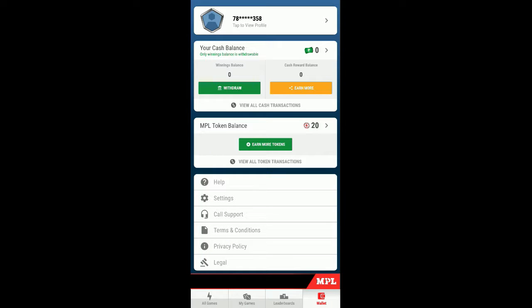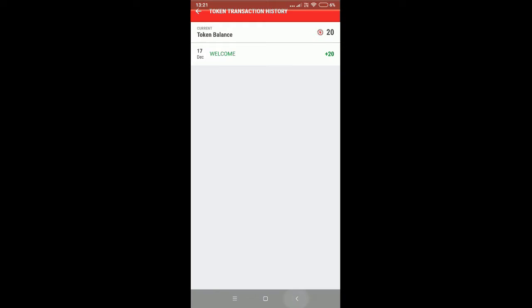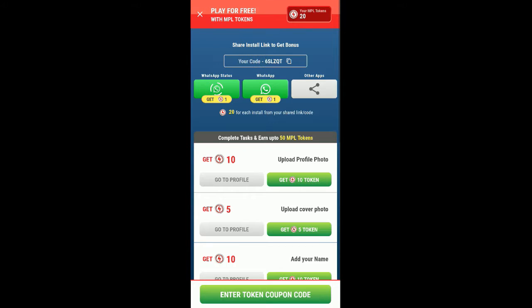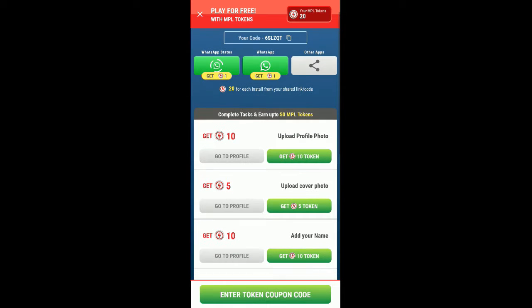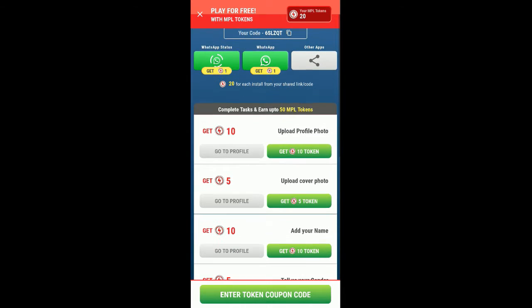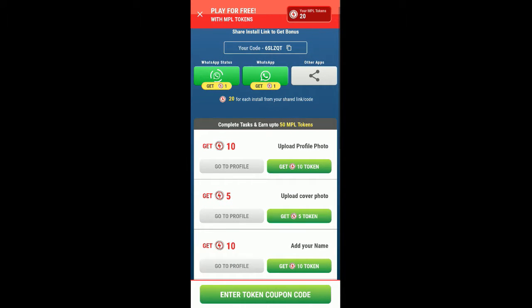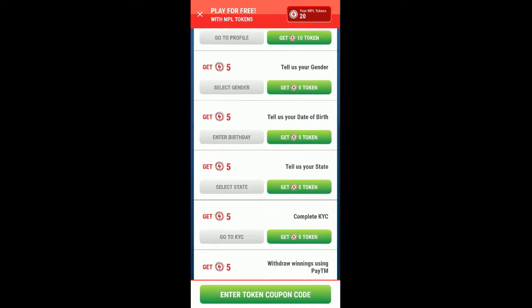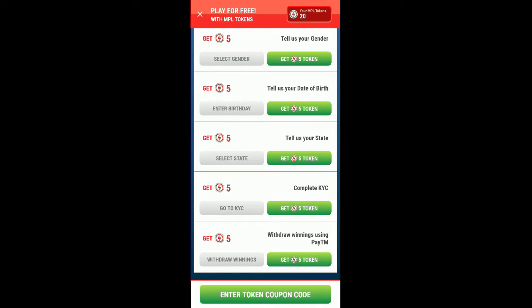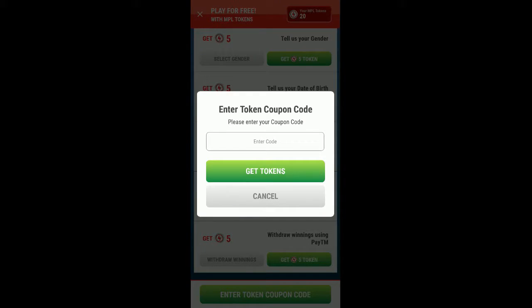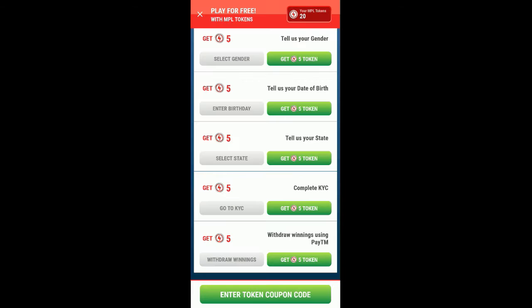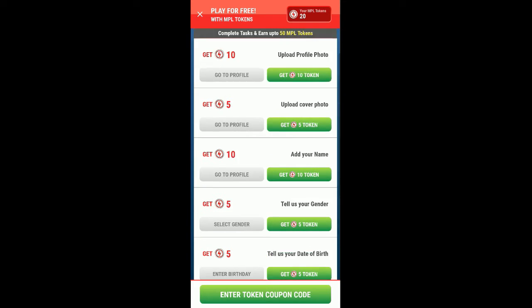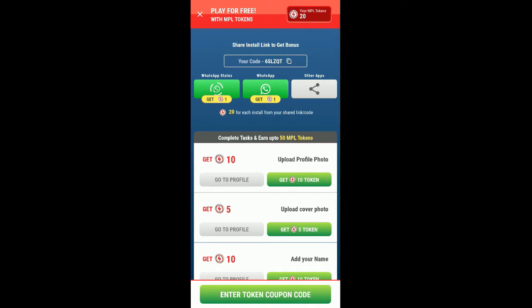Here's the wallet where you can see my MPL tokens is 20, which is the welcome bonus. You can see earn more tokens by sharing it to your friends. Here is my link which I have shared in the below description. You can see my code is 6SLZQT and you can enter the token code if you have to get more points.